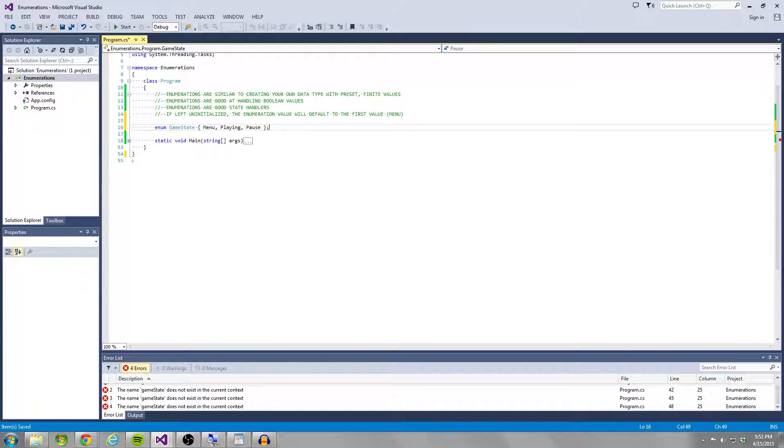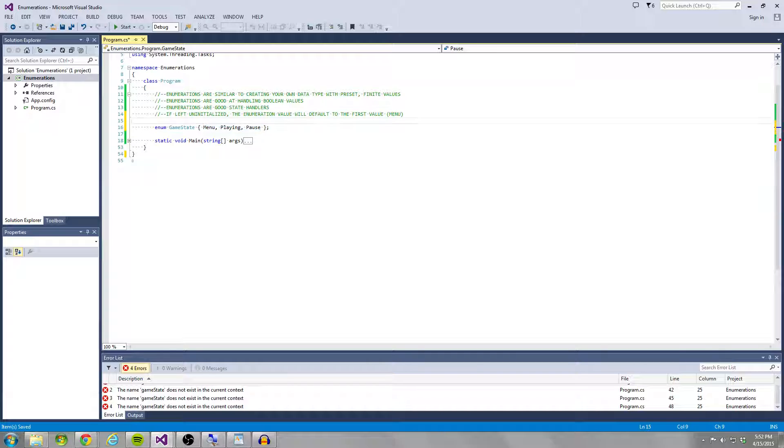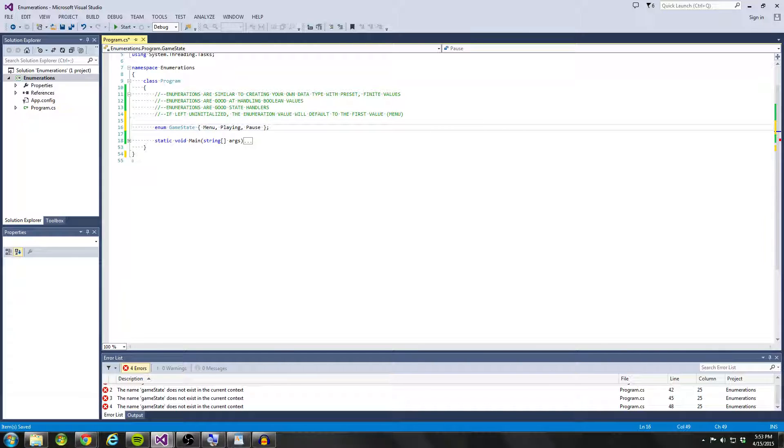And so this is essentially what this line of code does is it creates an enumeration called game state with three values, menu, playing, and pause. And what game state becomes is a data type for you to use.